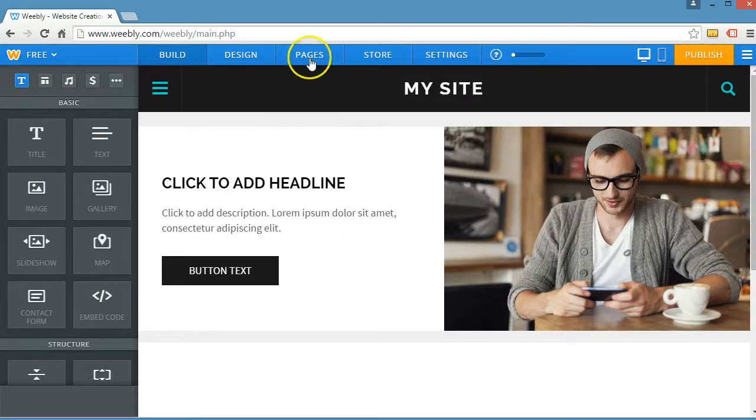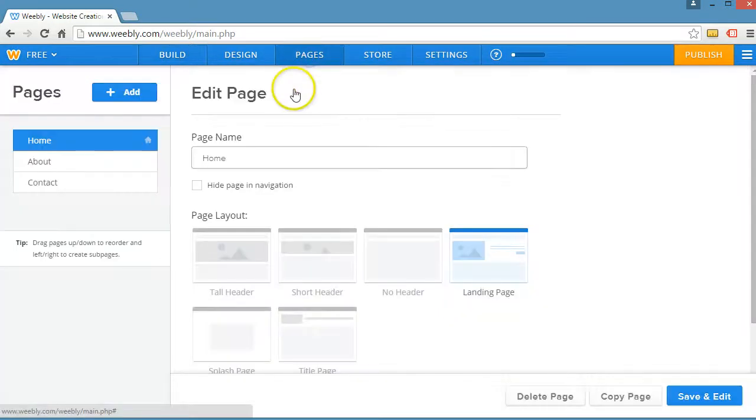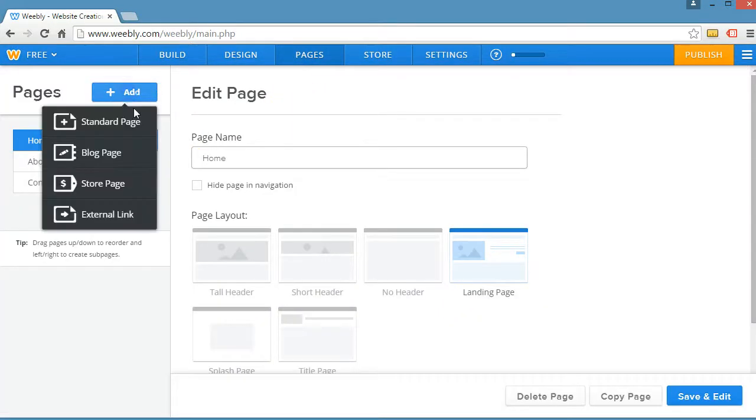Let's add a new page. Click pages toward the top. Click the add button.